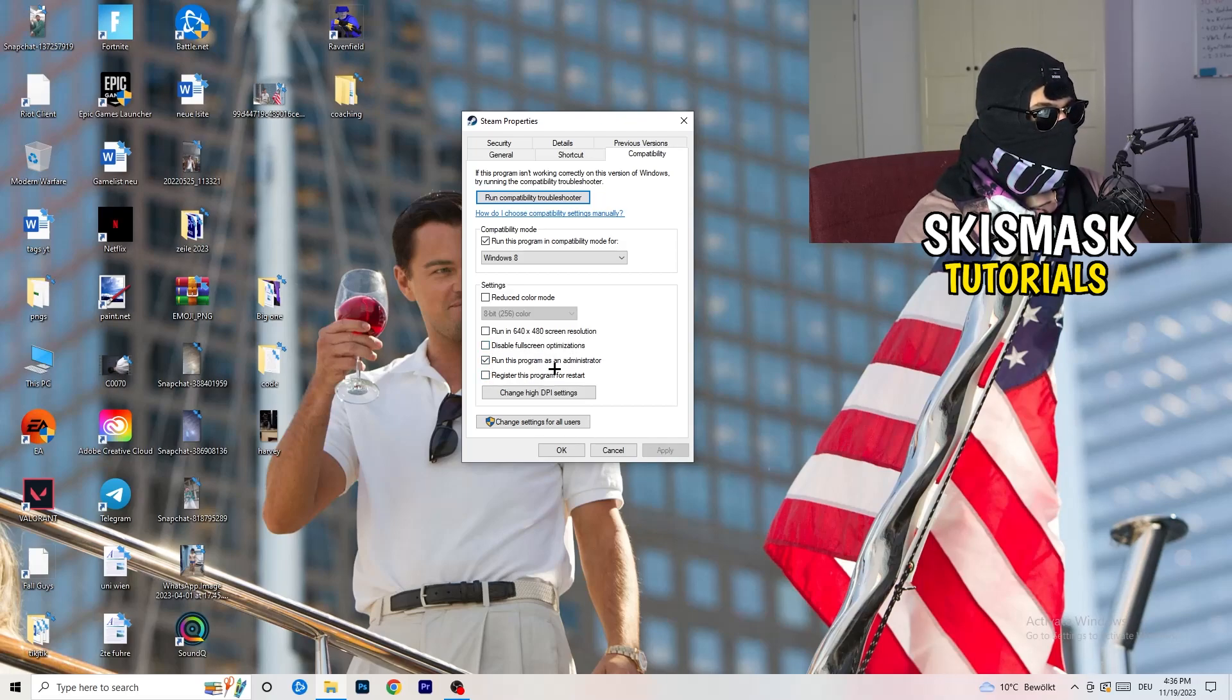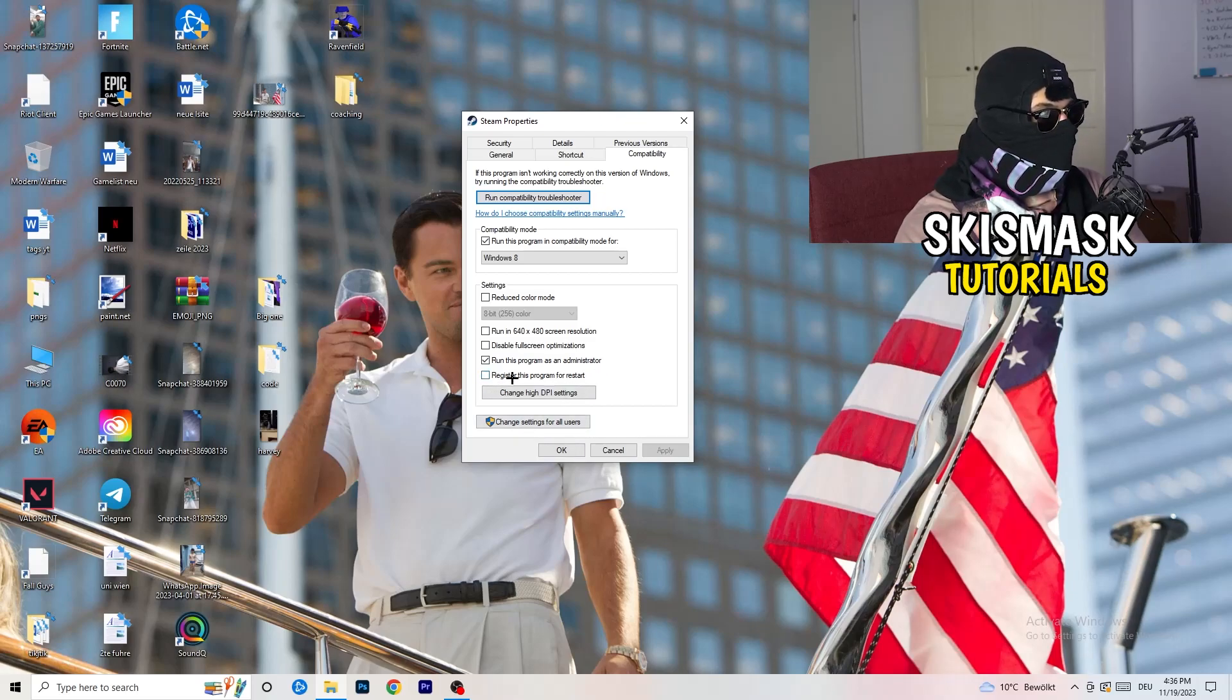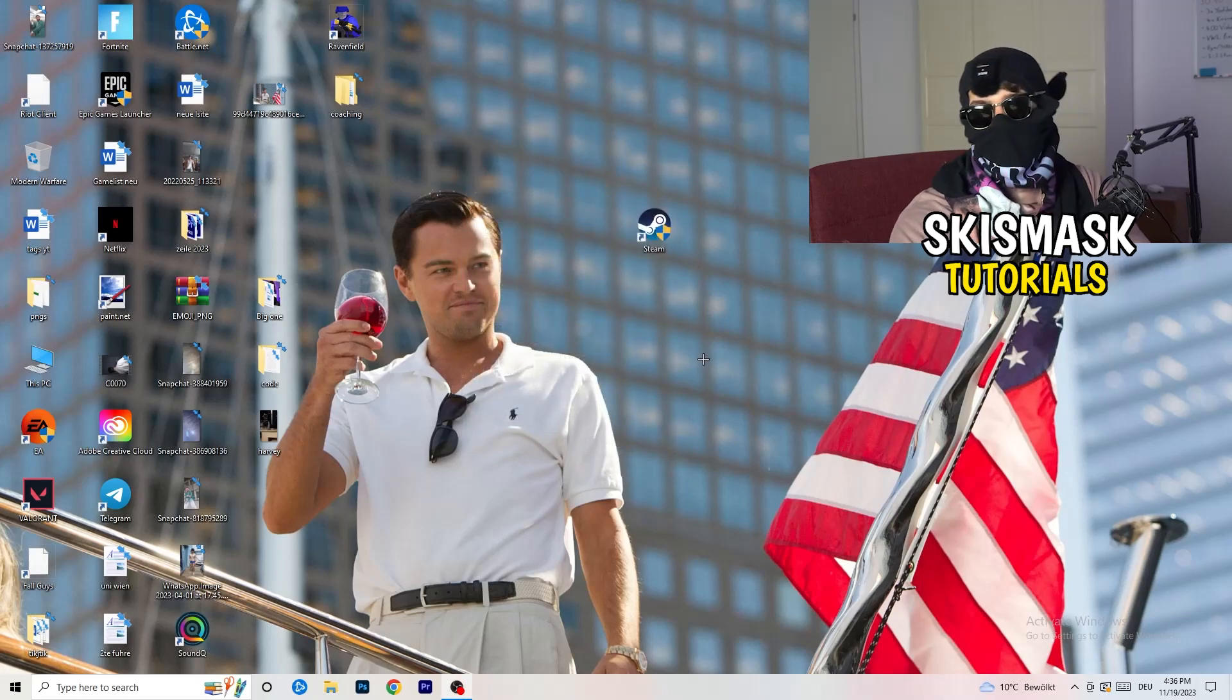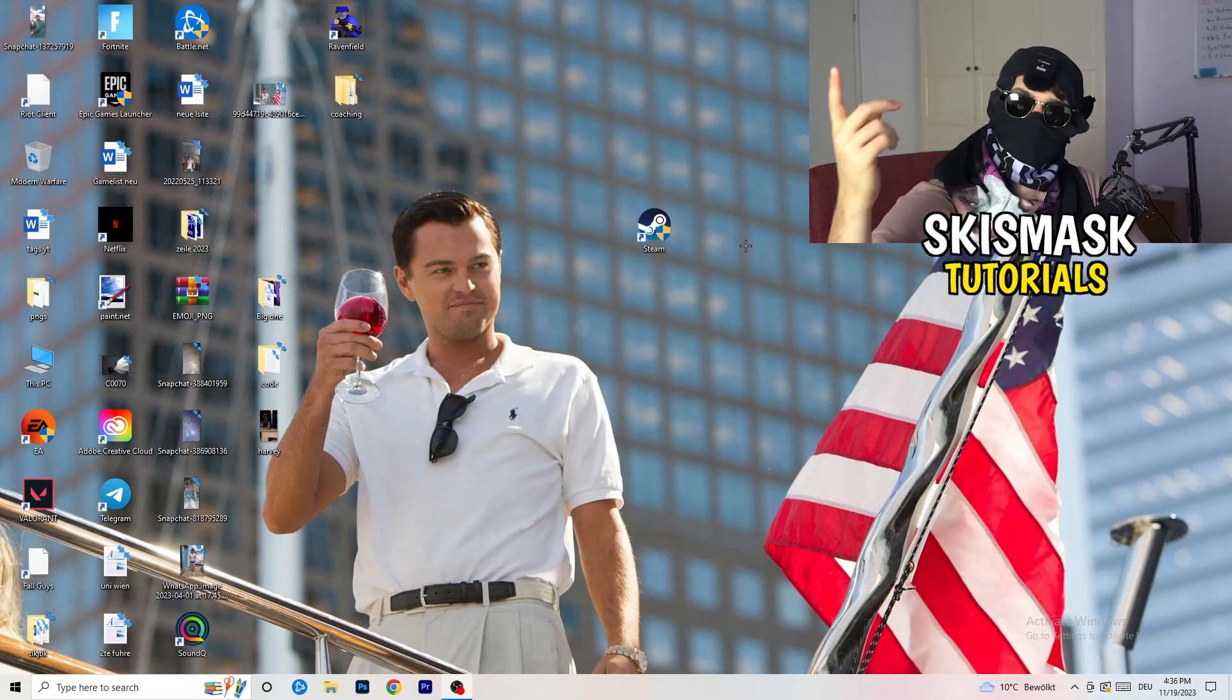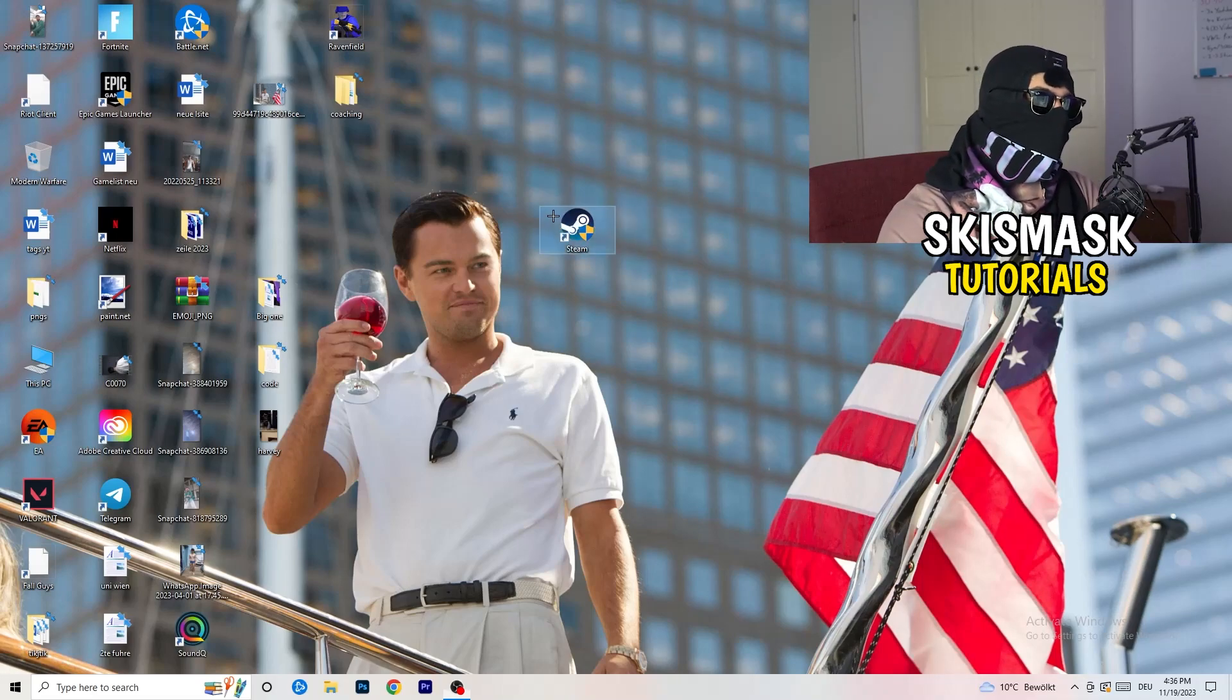Enable run this program as an administrator. And disable register this program for restart. You need to click on apply and okay. I already did this so I can't click on apply. Afterwards, you need to restart your PC. And then you will see this little administrator symbol right onto your launcher.